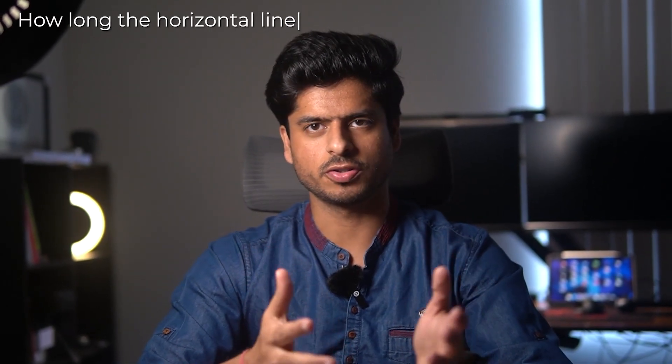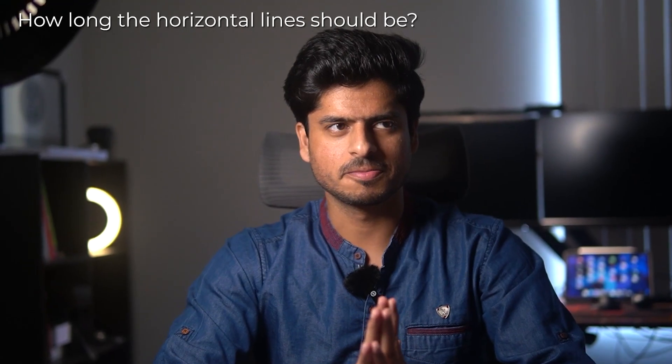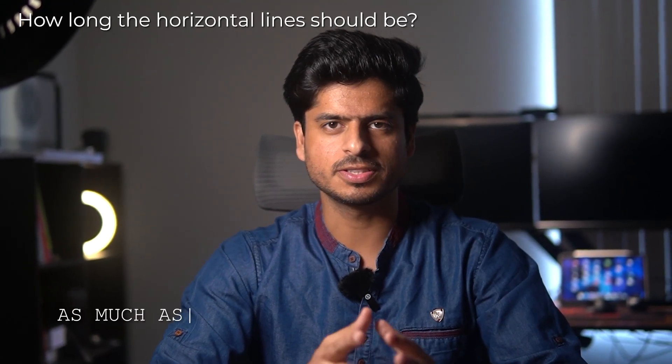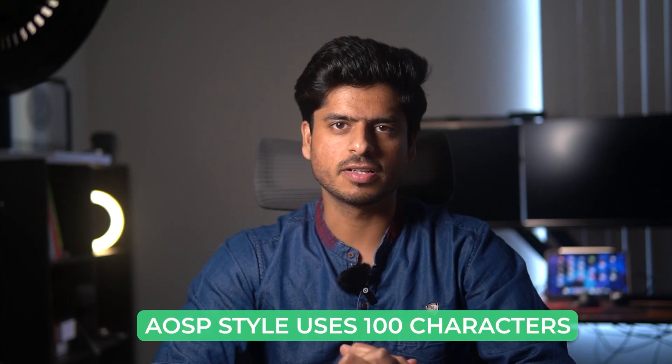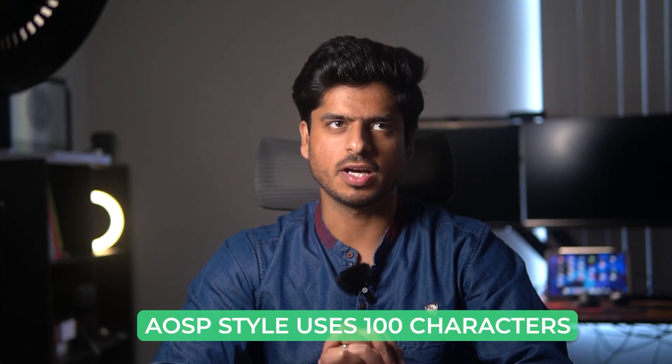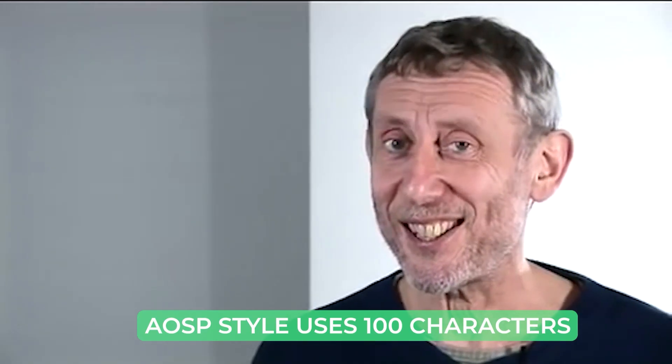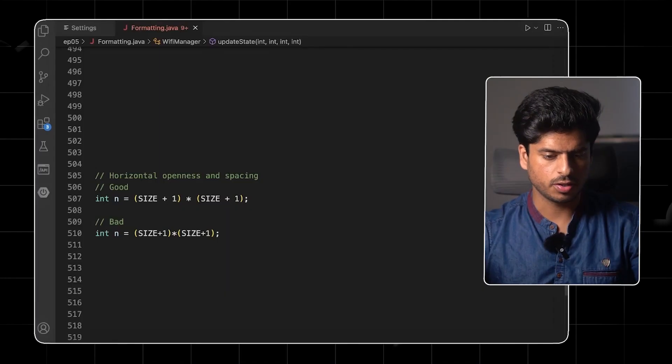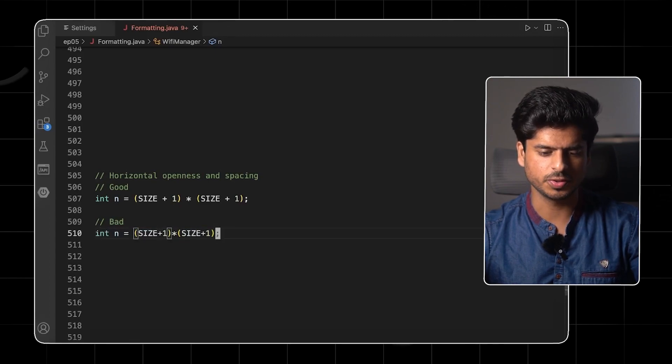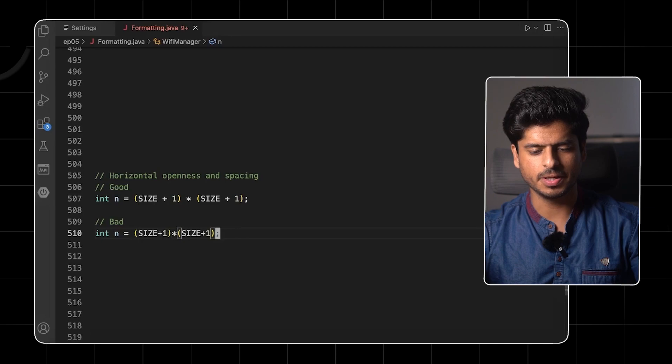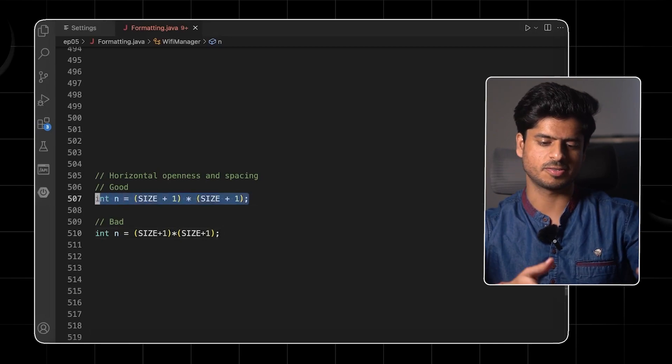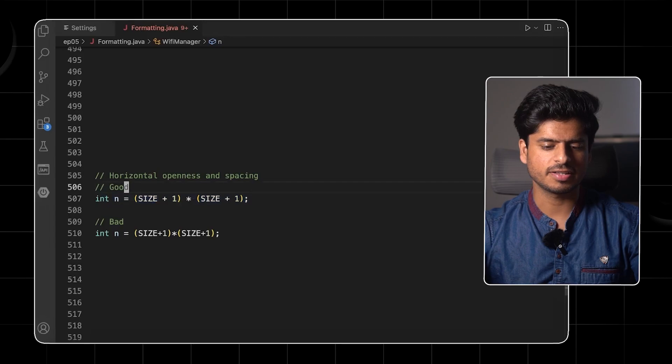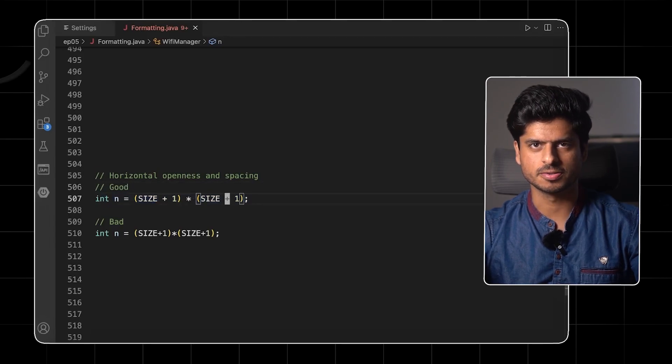Let's talk about horizontal formatting. Now the first thing is horizontal openness and density. Well, horizontal spacing is no rocket science here. First question is how long the horizontal lines should be. The answer is simply as much as you can fit on one physical screen. AOSP style uses 100 characters, which I think is a sweet spot. Nice. Mostly blank spaces are added around braces, operators or before arguments so that the code reads fine. Let's take a look at some code. All right, over here, if you see the bad version of the code, there is no space around the operators, which is okay, that's debatable. Maybe I'm in the habit of seeing such code. So this looks good to me. But in general, I think it's still better to put spaces around the operators.